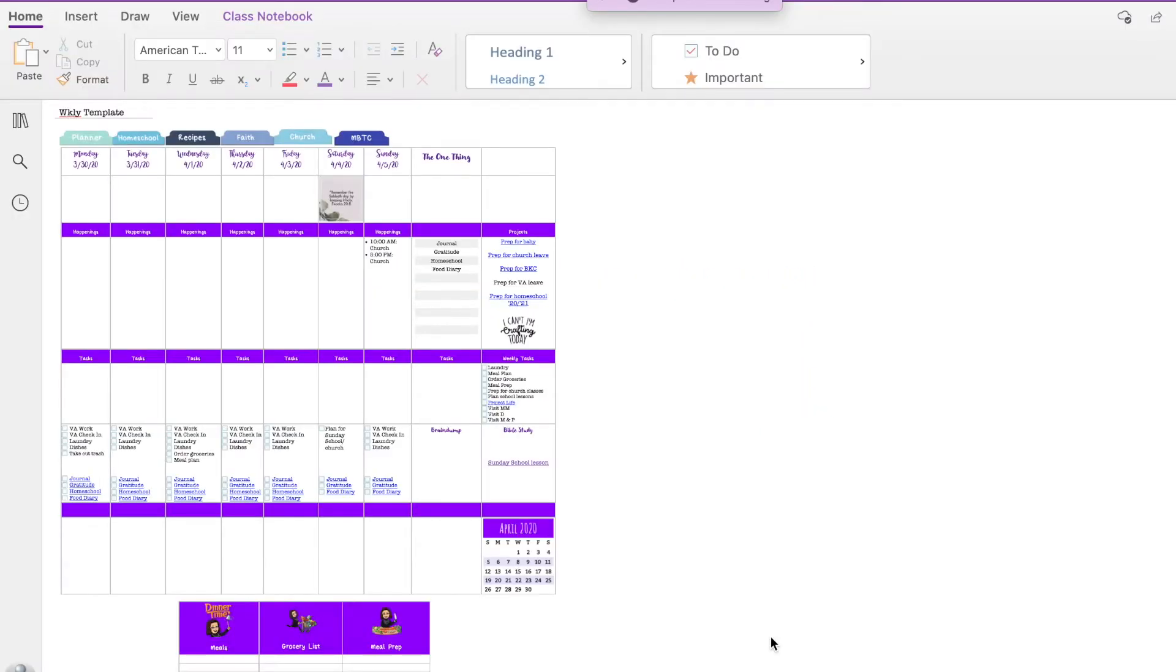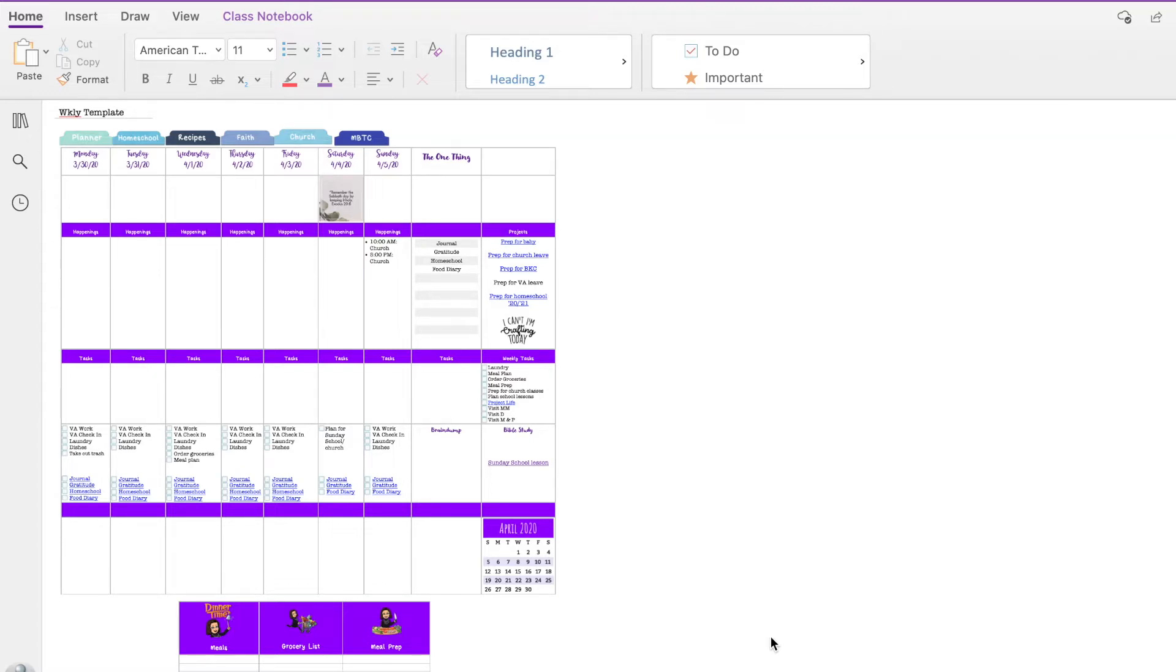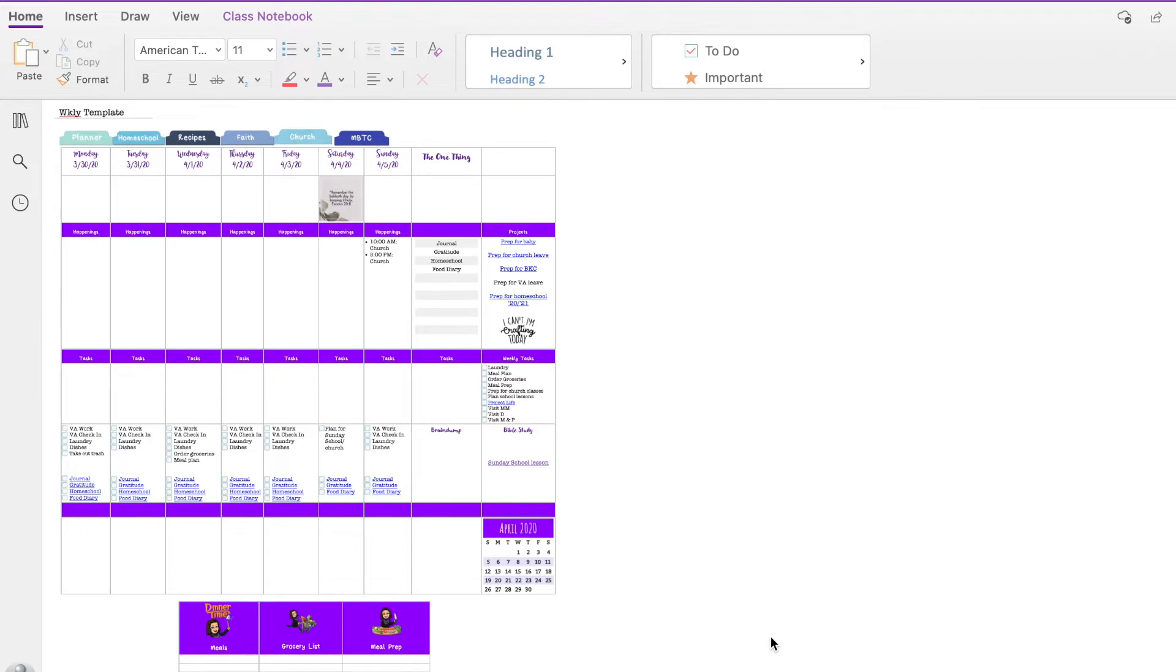It is Mary from Mom Behind the Computer. Today I was setting up my April digital planner in OneNote, and I don't have it all completely ready to go, but I wanted to show you the changes I've made to my planner for this month going forward based on what worked last month and just show you how I'm setting it up.